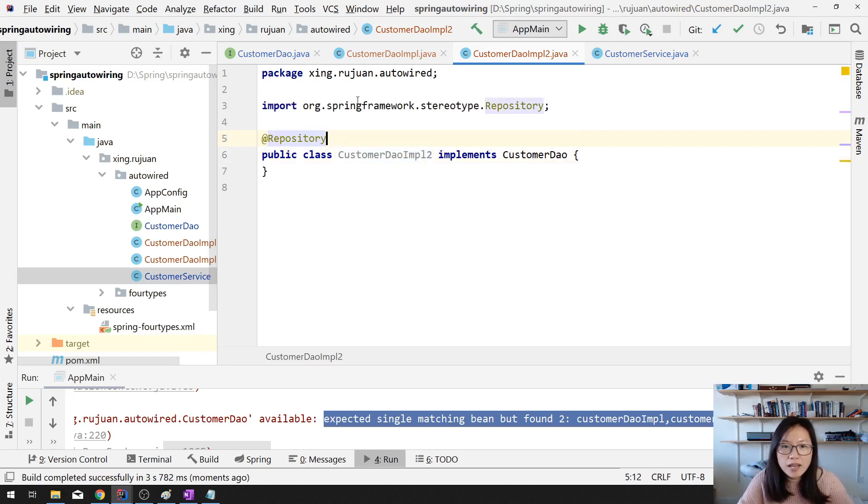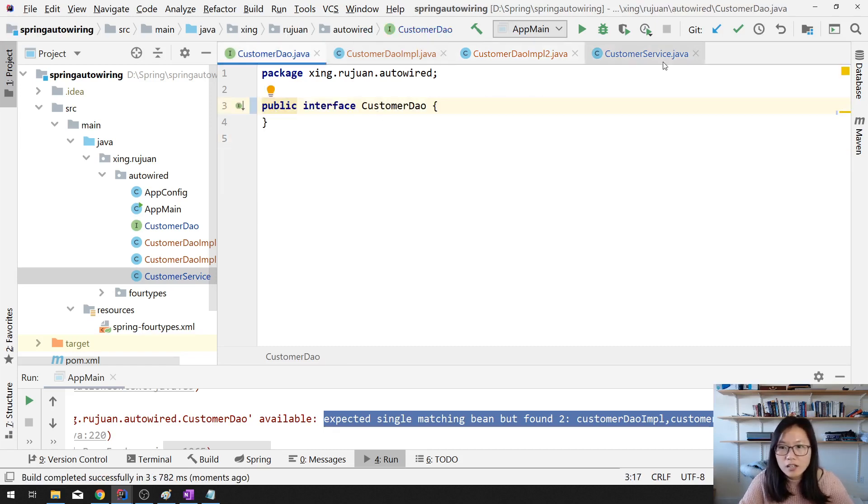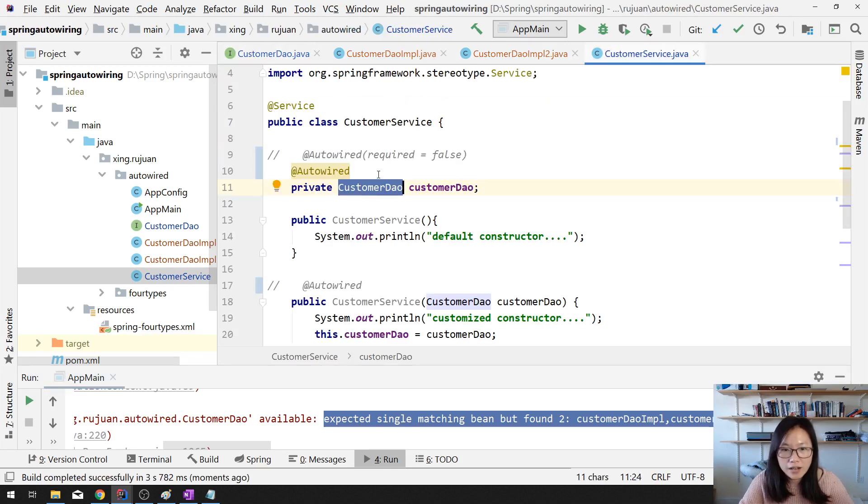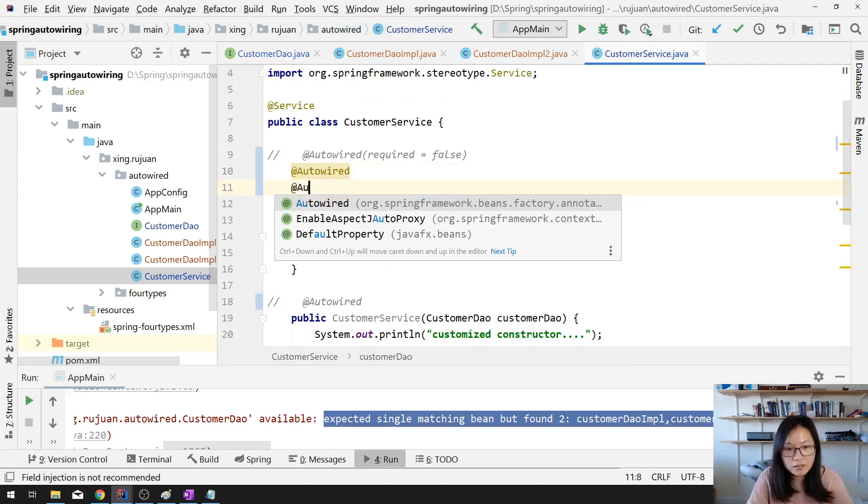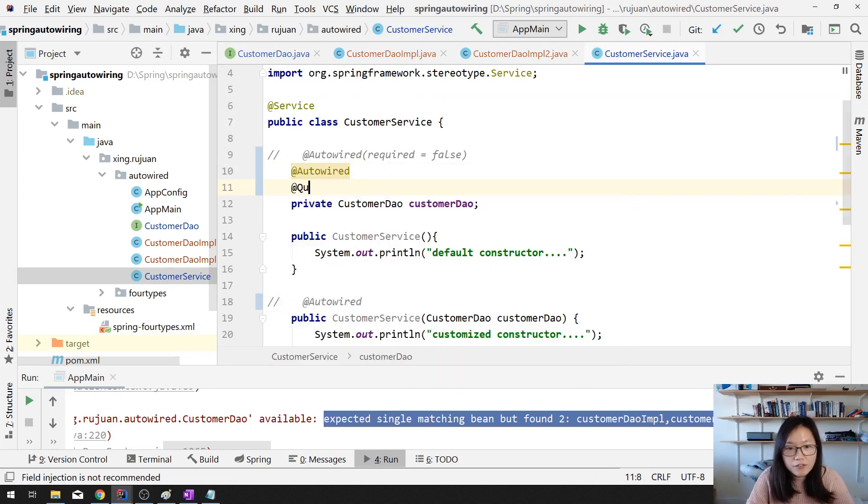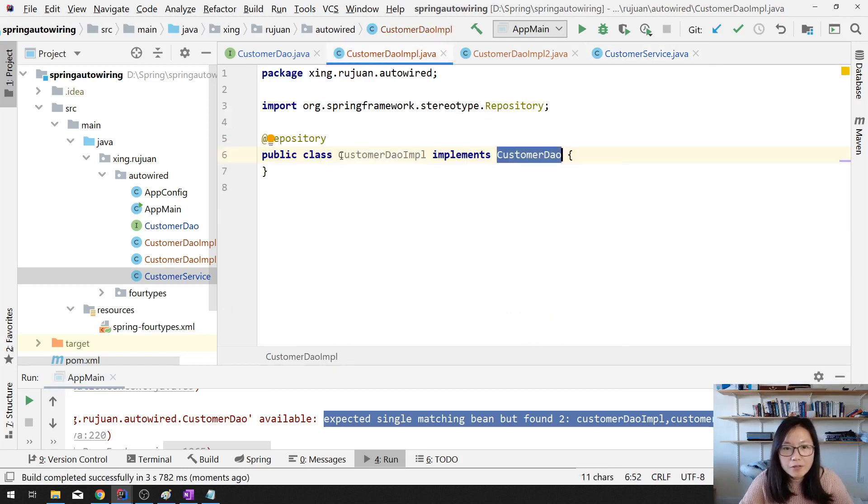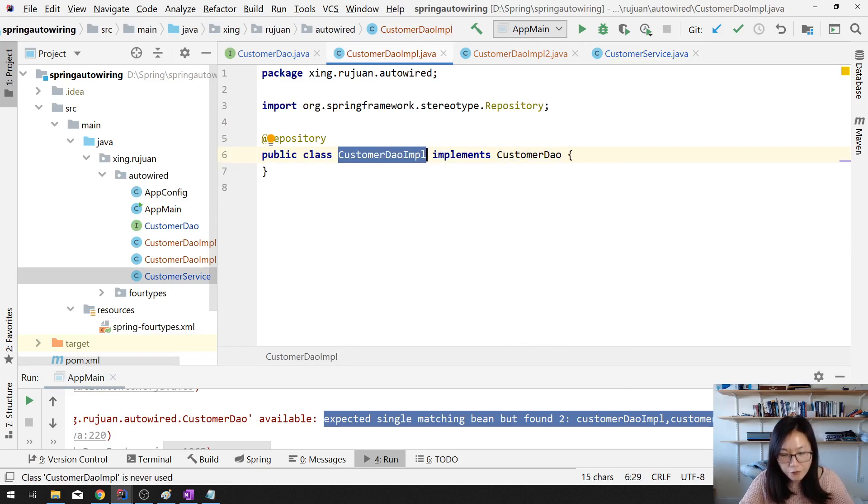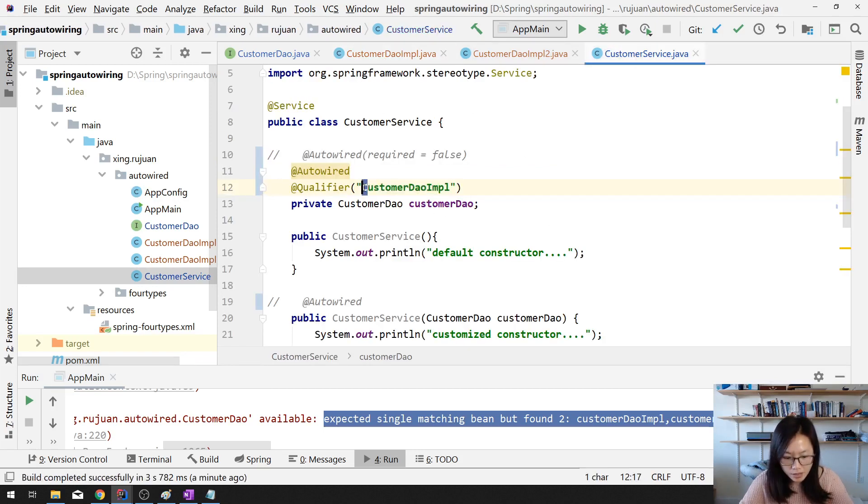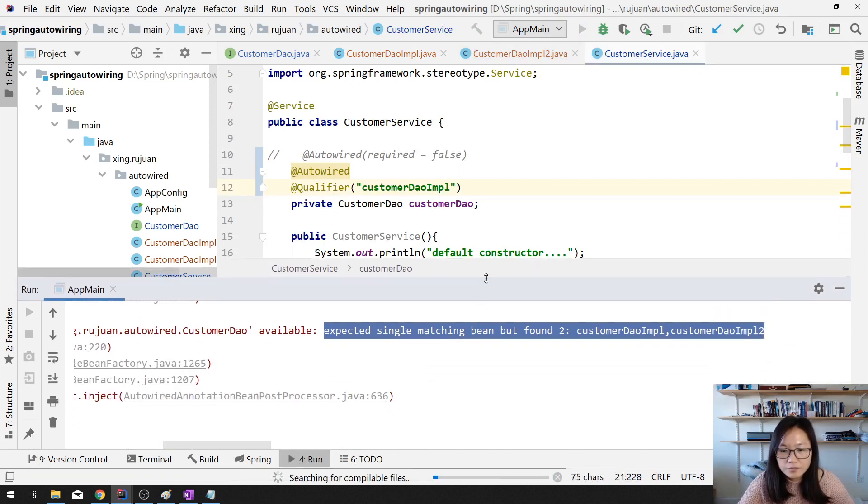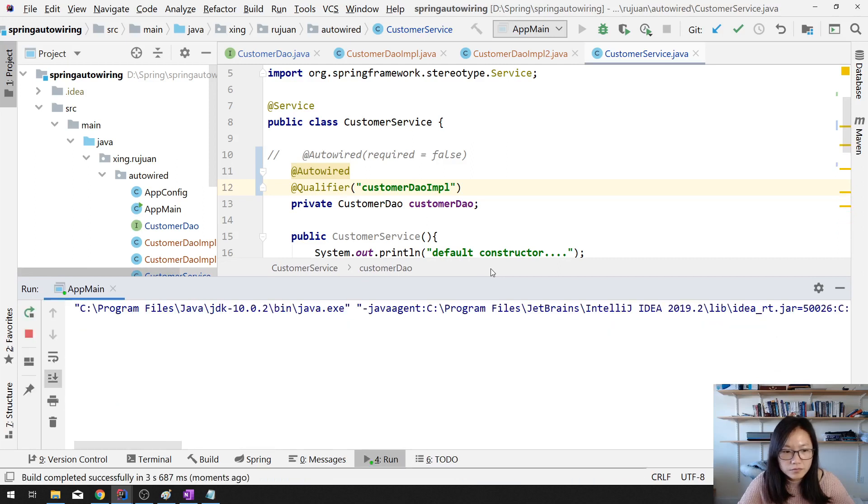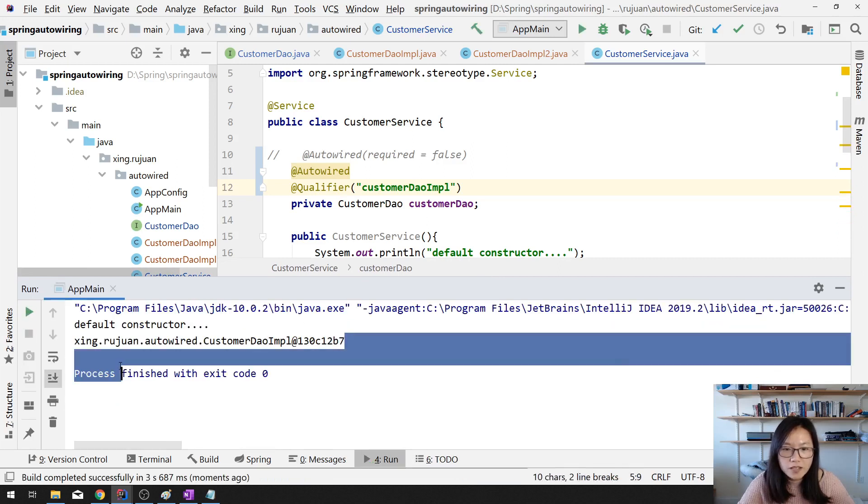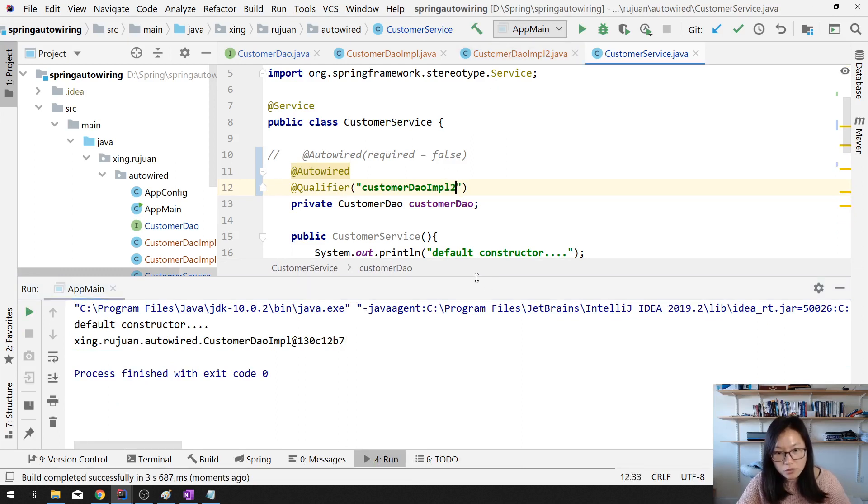Qualifier. Then you can give a name. If I remember correctly, by default, the name is going to be customerDAO. But the name is lowercase. Let's run it. And let's see. Successfully. And if you want to choose the customer two, you can use it too.